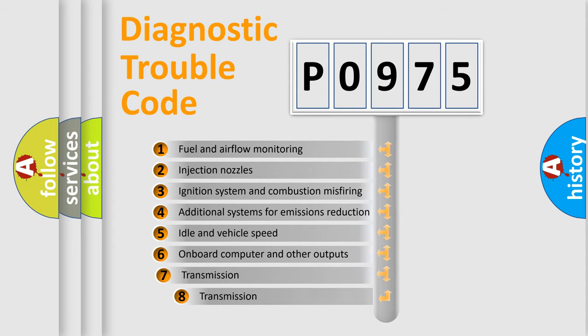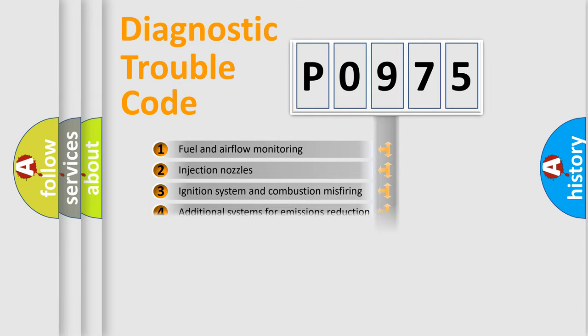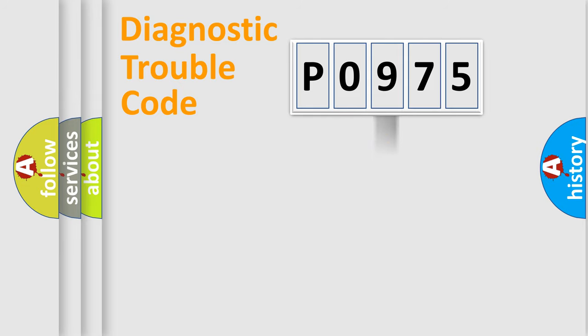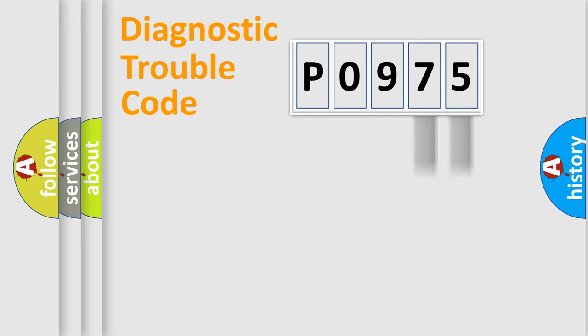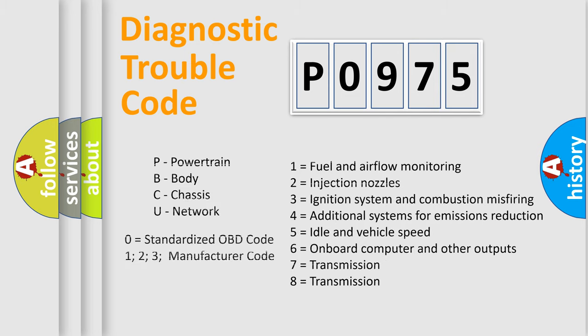The third character specifies a subset of errors. The distribution shown is valid only for the standardized DTC code. Only the last two characters define the specific fault of the group. Let's not forget that such a division is valid only if the second character code is expressed by the number zero.